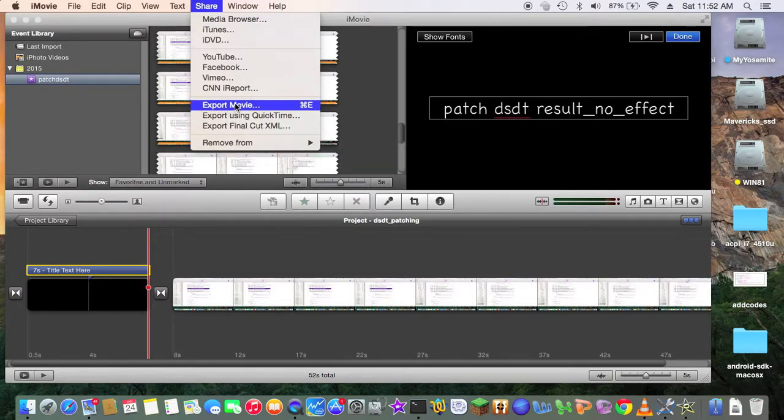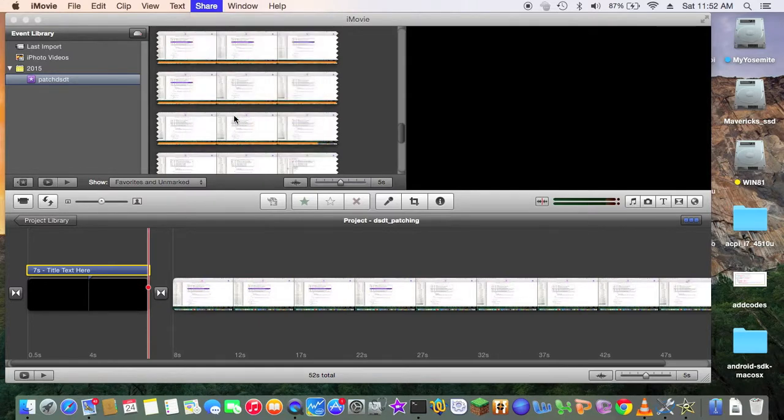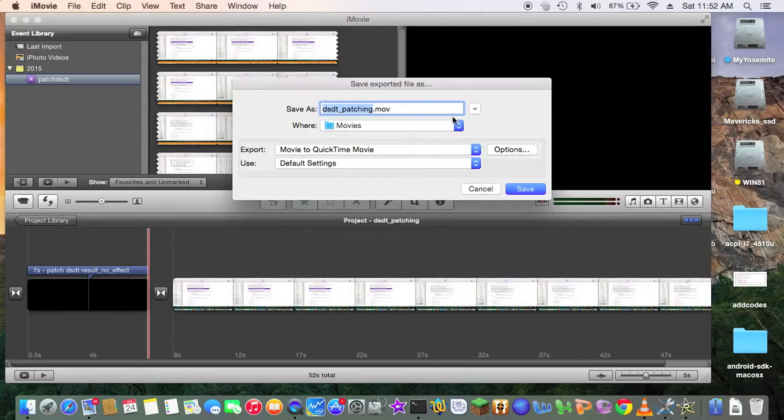So we're going to export movie. Okay. But I want to export using quick time. So let's see. Now with this one here.